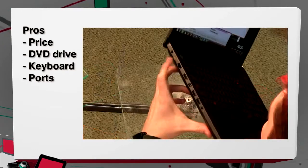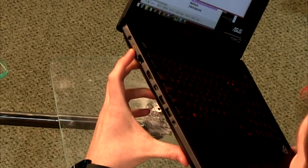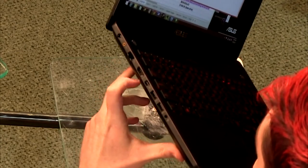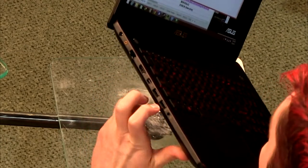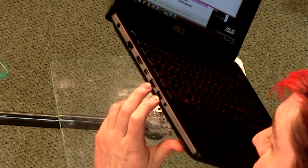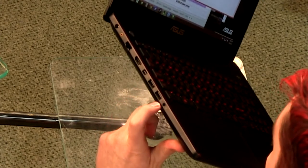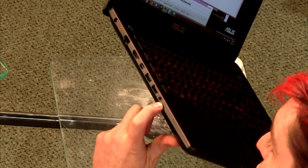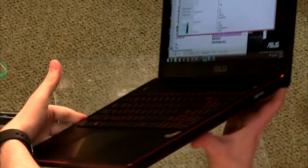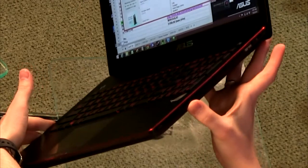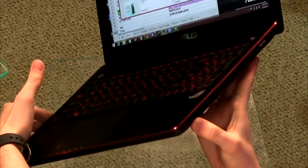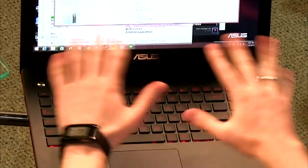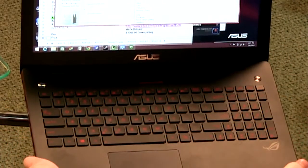On one side: power, subwoofer port, ethernet NIC, HDMI out, display port, two USB 3 ports (one with extra amperage), and headphone/microphone jacks. On the other side: DVD tray, another USB 3 port, and SD card slot. I was happy with the port selection.